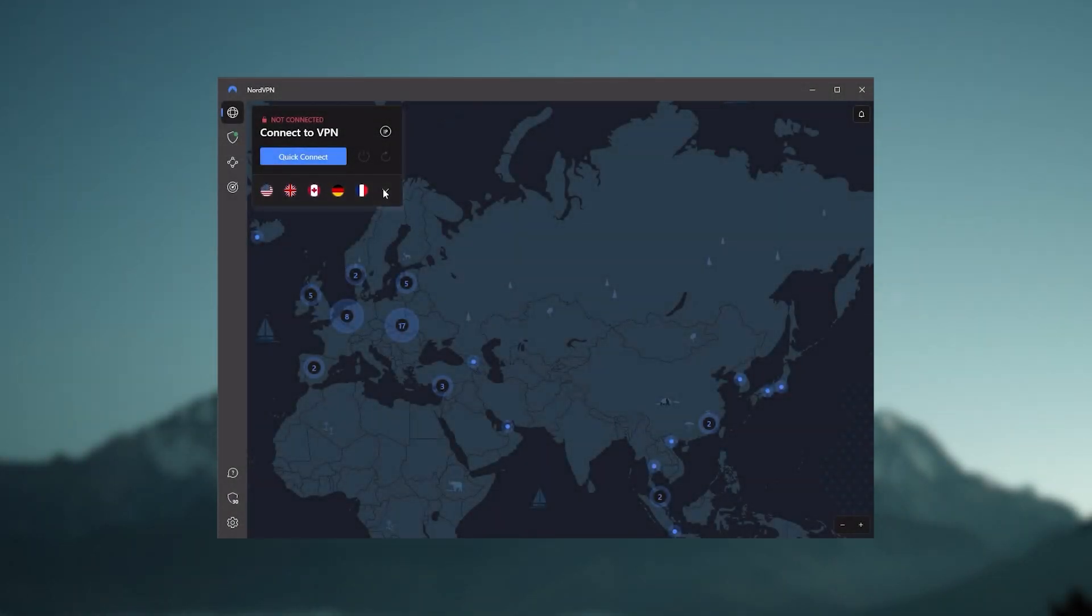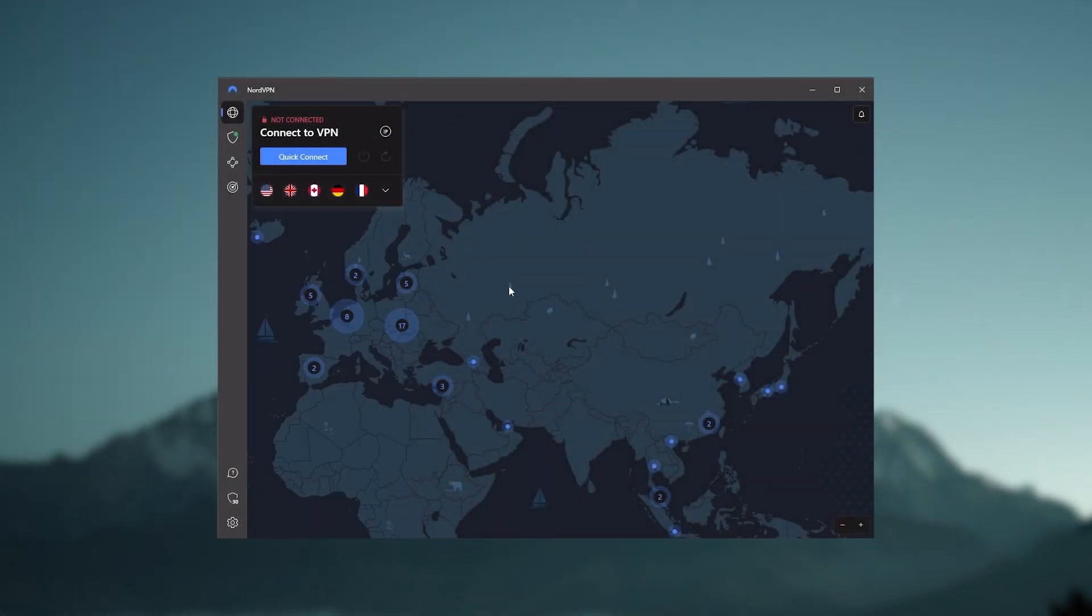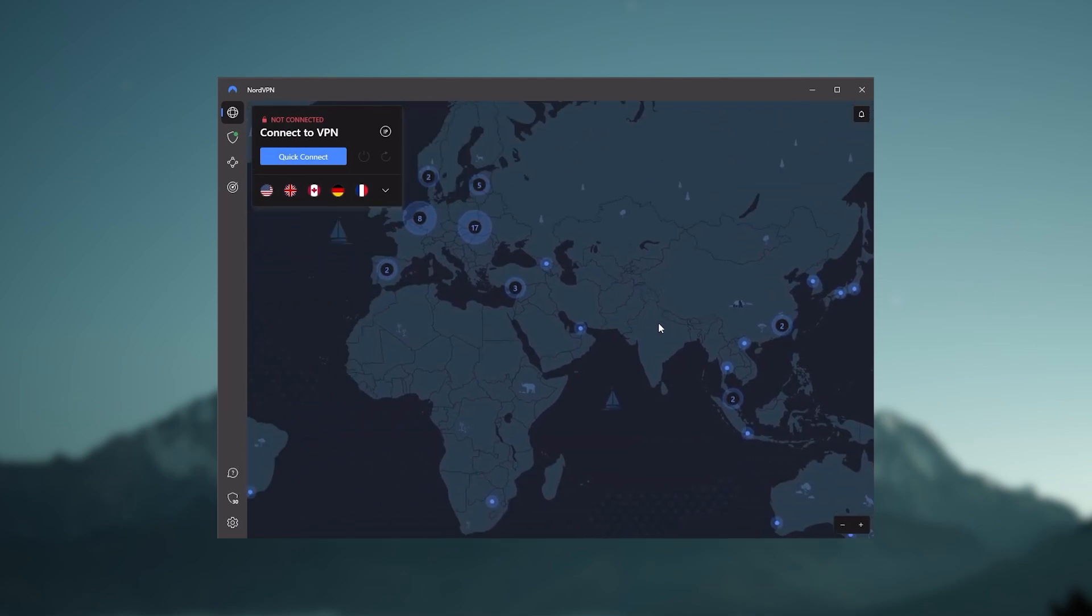So all in all, if you're someone looking to have a few more options in your VPN, then Nord would be the one to get.